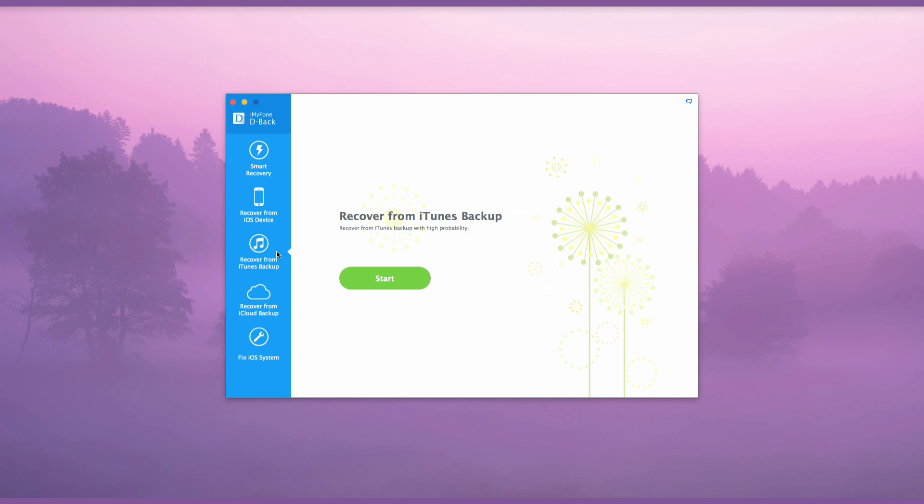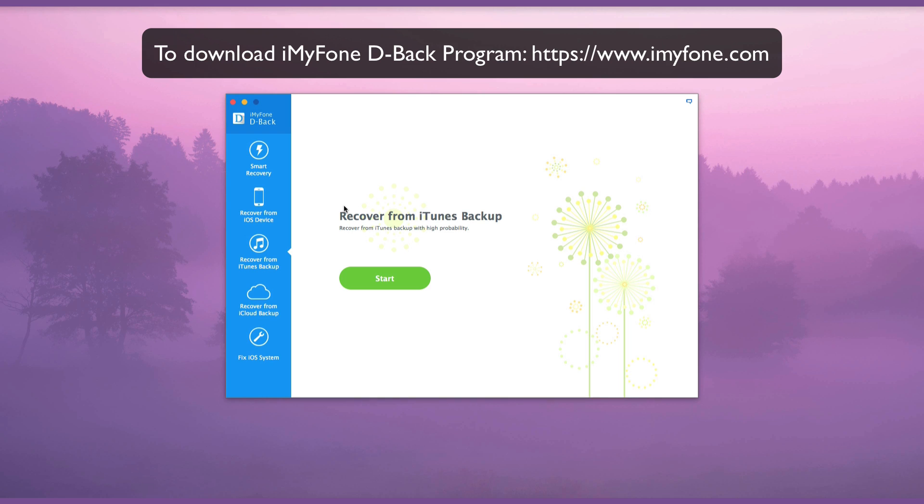With easy steps, you can download data from your iCloud to your computer. To download iMyFone D-Back program, go to www.iMyFone.com.